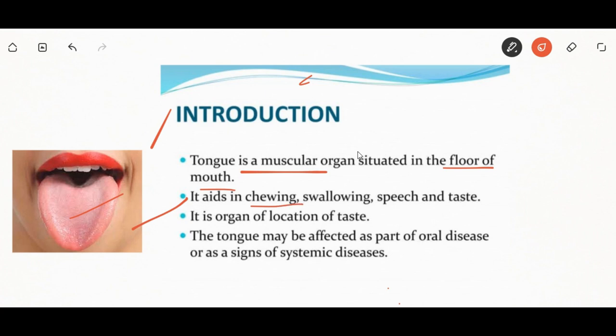The next topic we are going to discuss is the disorder of the tongue. The tongue is a muscular organ situated in the floor of the mouth. Its functions include aiding in chewing, swallowing, speech, and taste. It is the organ of location of taste.